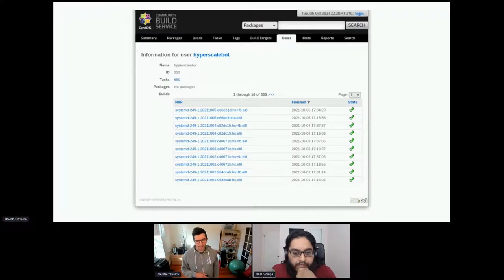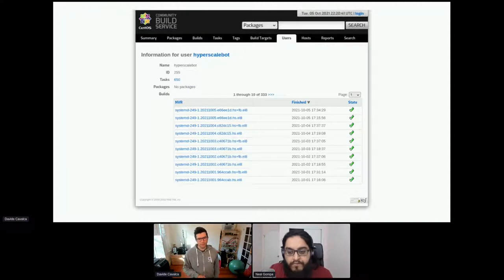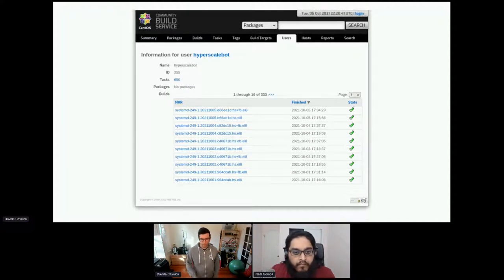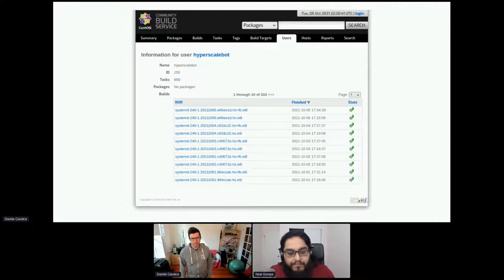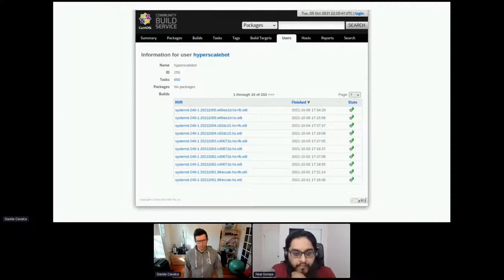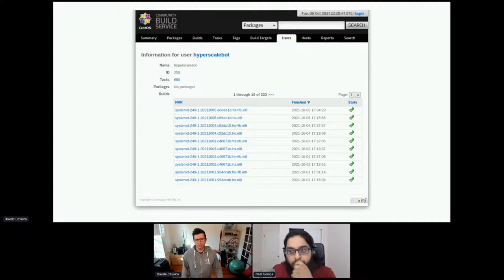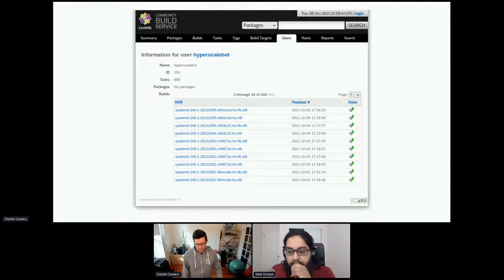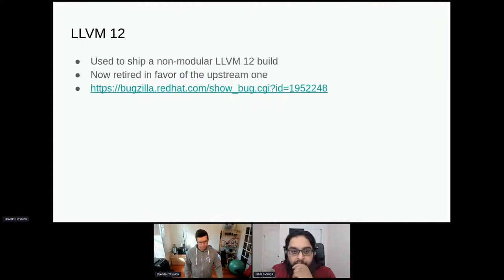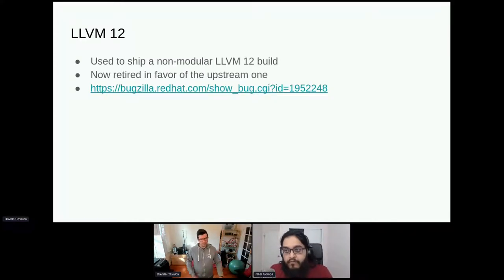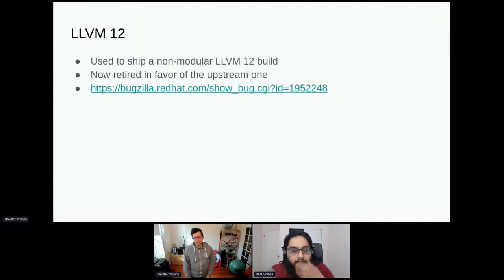We have a bot that does these builds on CBS — look up 'hyperscale-bot' to find it. You can programmatically download the daily CI builds and run tests, which is useful. They're also handy if you want to test a last-minute feature that landed in systemd upstream.